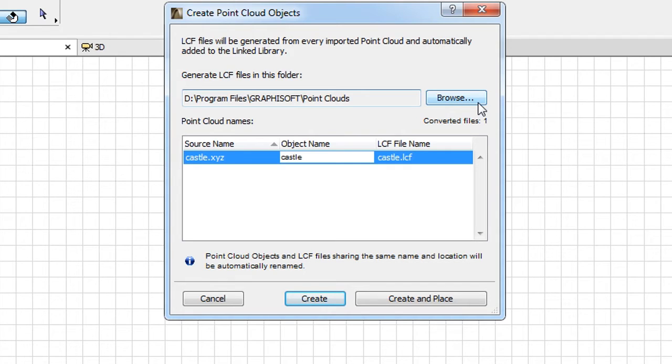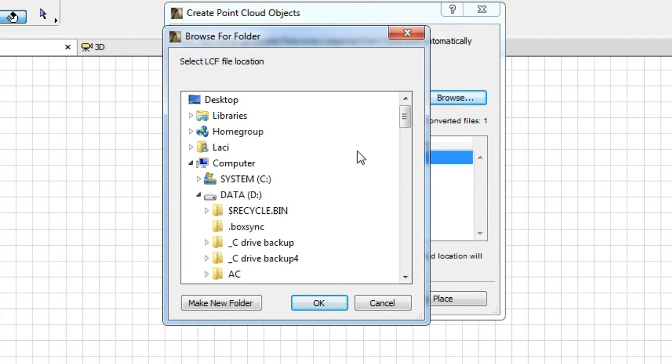By clicking the Browse button, you can specify another location for the location of the LCF file.